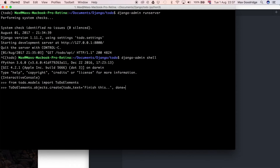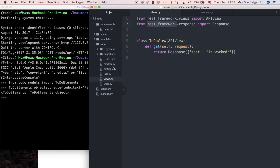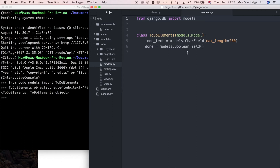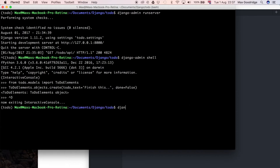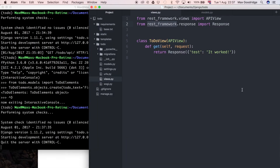I'll set done equal to false, because that's a boolean value. If you're not sure you can always go back and look at the model itself. Now I've created that object in the database, so I can quit out of the shell and start the development server again with django-admin runserver, which gives us data to play with.